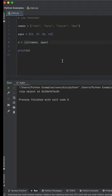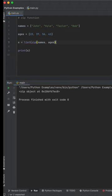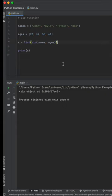what you're going to do is you're going to wrap this zip function in a list function. Then when you go and run this again,